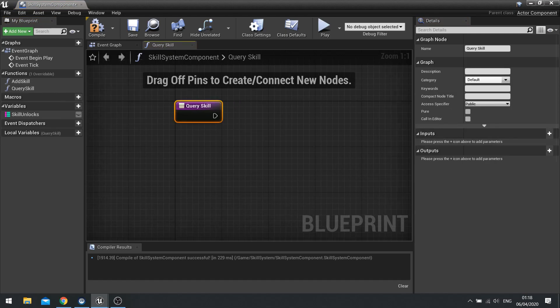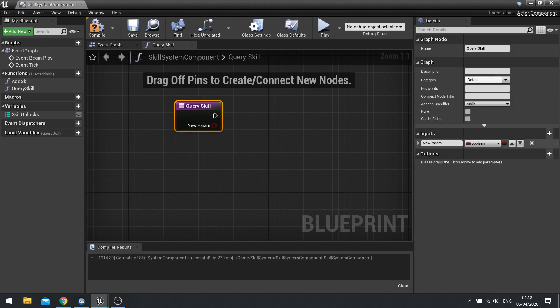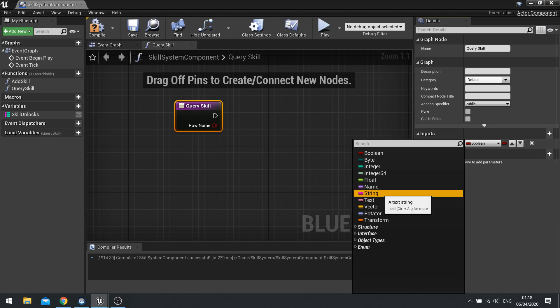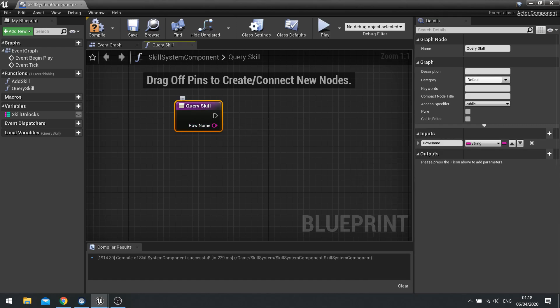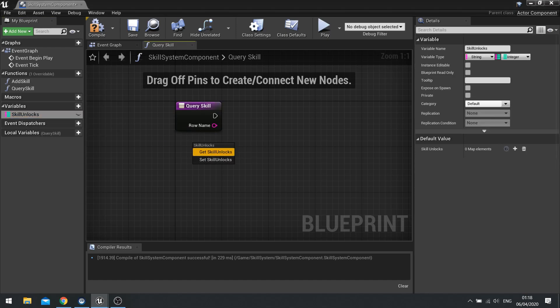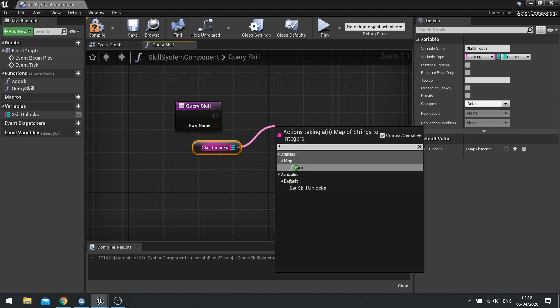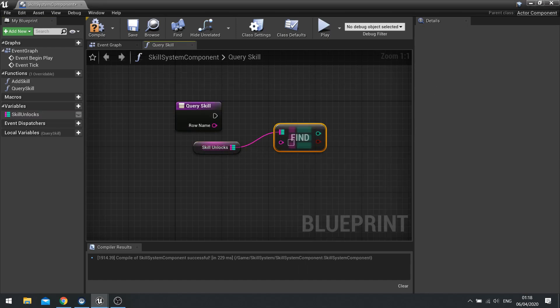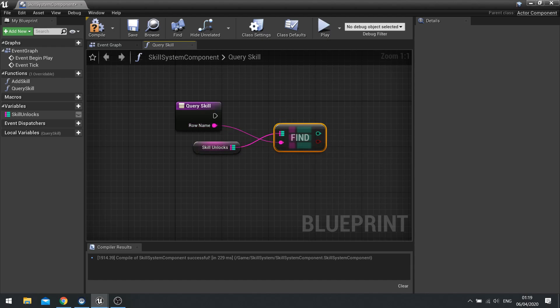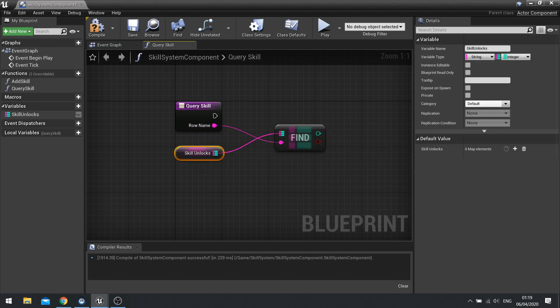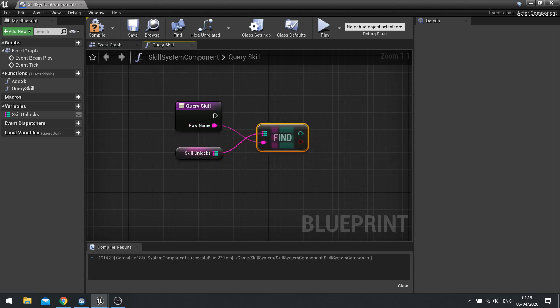And we want to query this skill name by going into inputs and adding the row name to this. Or skill name, however you want to say it. Row name and that'd be a string. And the row name is going to be compared against our variable. So drag this out again and do find.